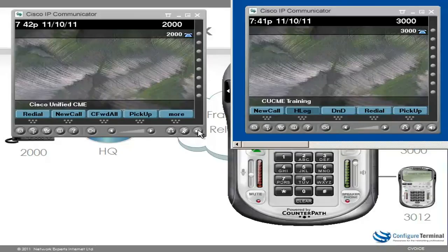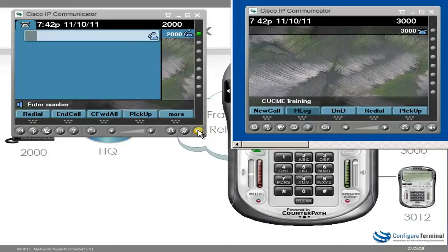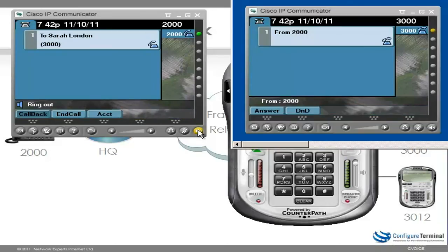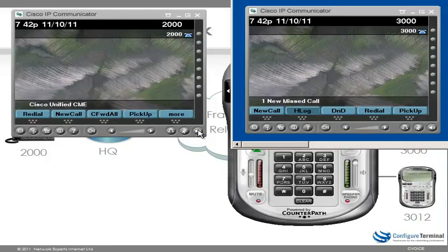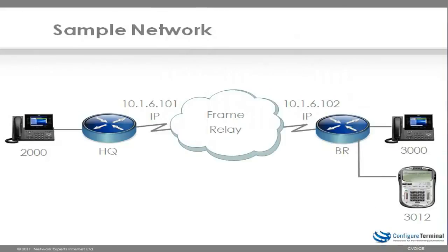Can we call the branch Cisco IP phone from the HQ IP phone? That seems to ring properly. Let's see what happens when the call goes to voicemail — notice the call immediately dies. We can't leave a voicemail. So things are not working properly. We cannot call from HQ to the X-Lite client, which has been configured to use G.711 ULAW.